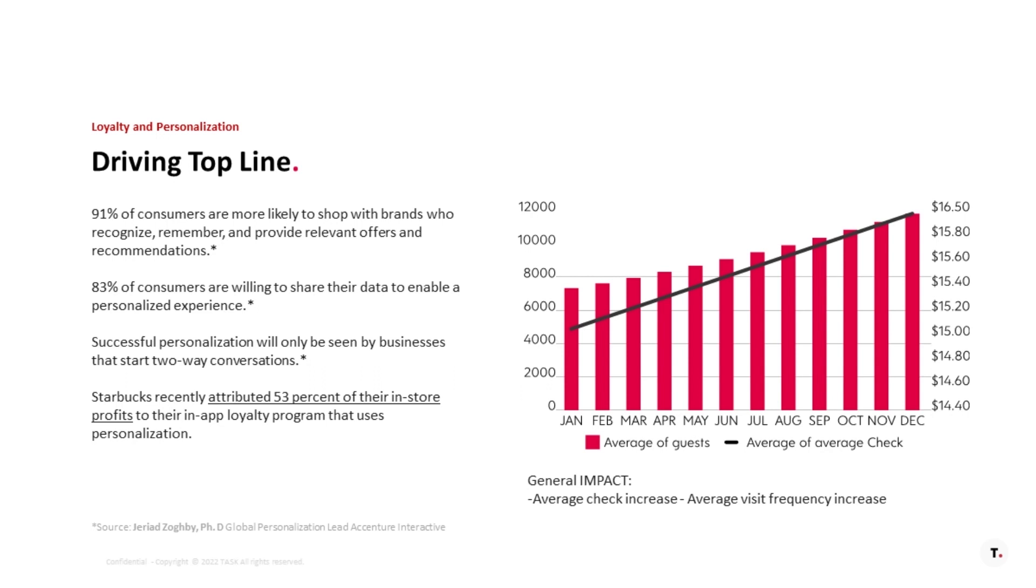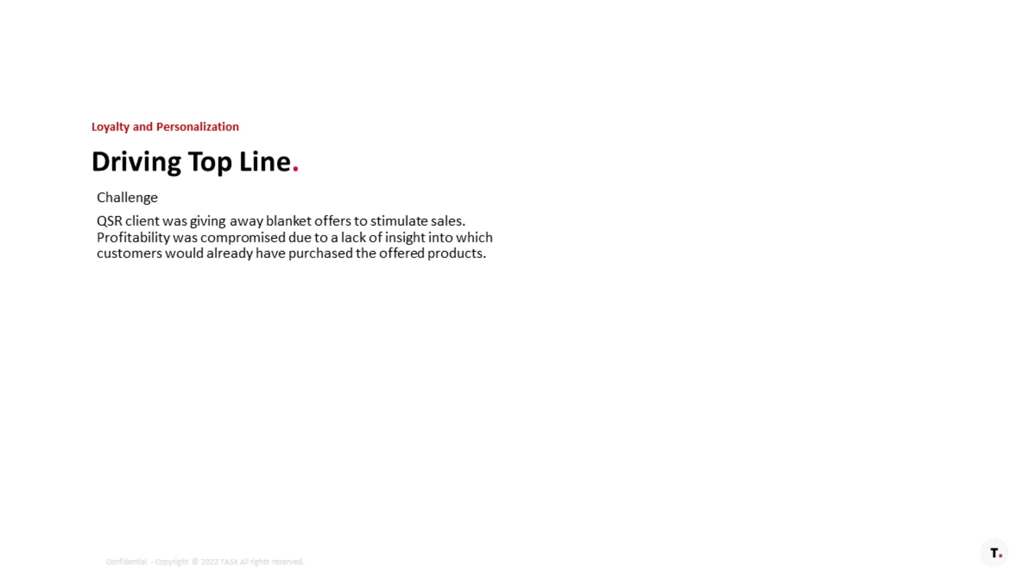But, like I said, there's nothing like really great food or signature products or something unique about the brand that drives people in. So, driving top line.